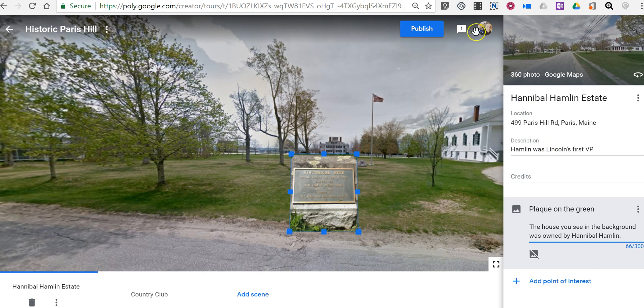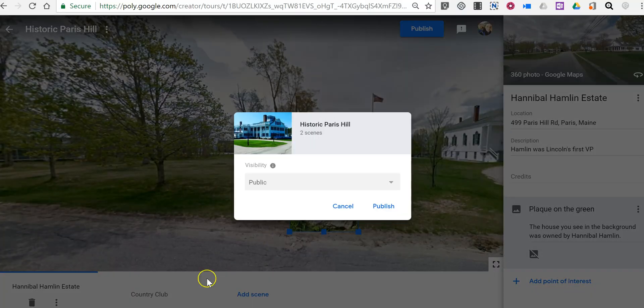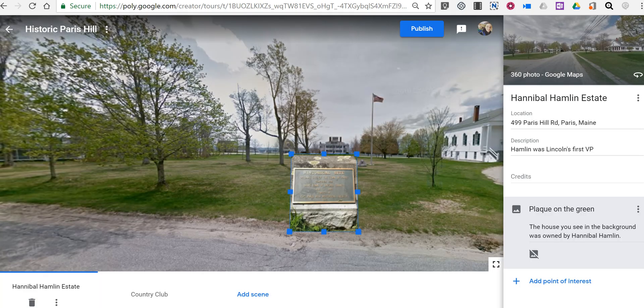Now once I'm happy with that — because I've already published this tour before, I'm just updating it — so just click the publish button to update it again. You'll see it's already public; let's publish that to update it. So that's how you can add points of interest into the tours that you make with Google's new Tour Creator.